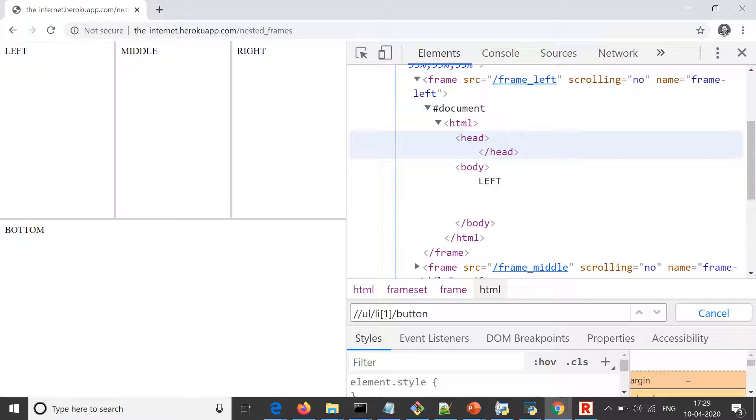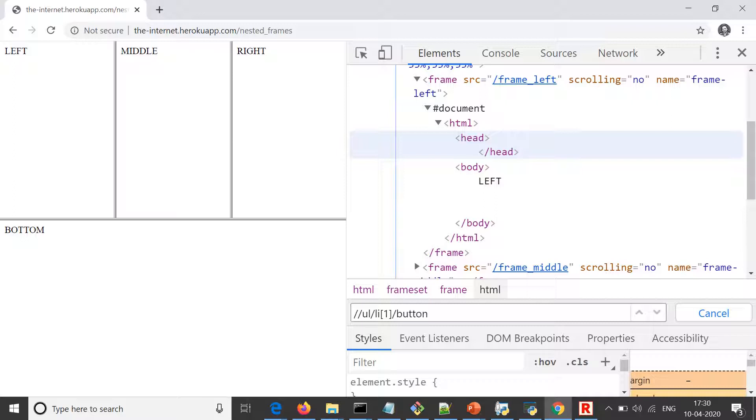We can only reach out to the elements of the main HTML, which is our parent HTML. Under that we have a body section, and only in that we can search for elements. But if there is a frame in that, we can reach till that frame but we cannot go inside because inside that we also have another HTML.